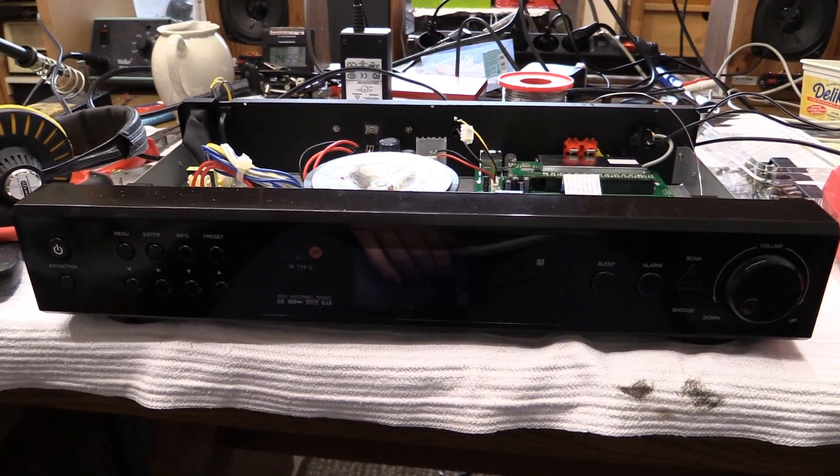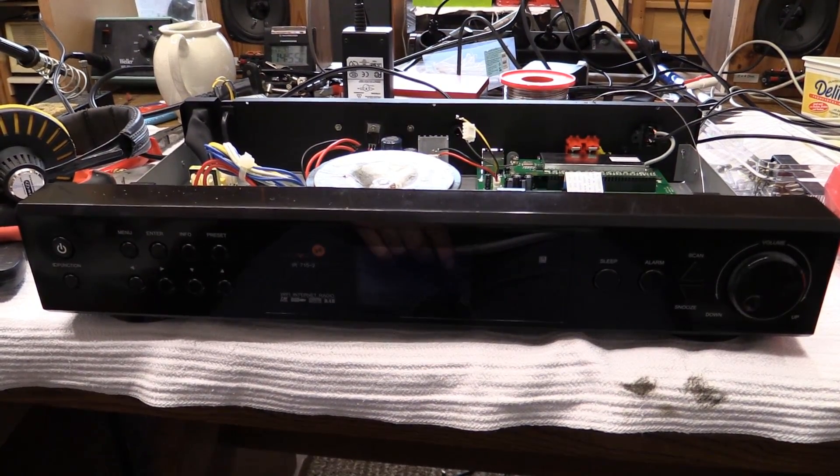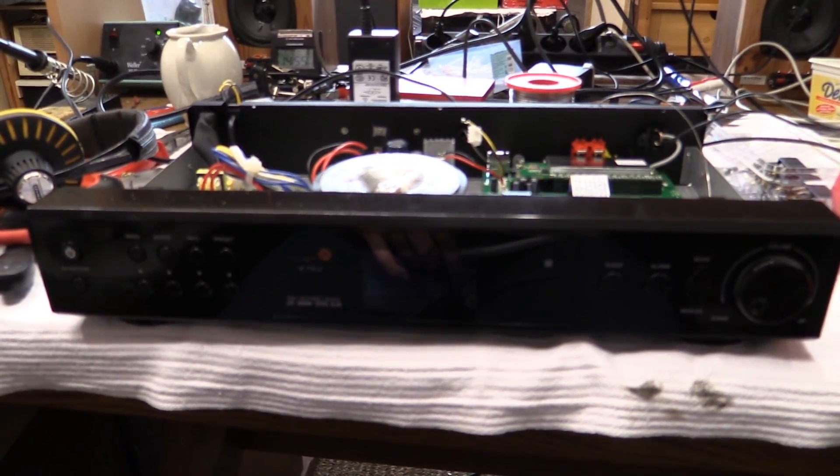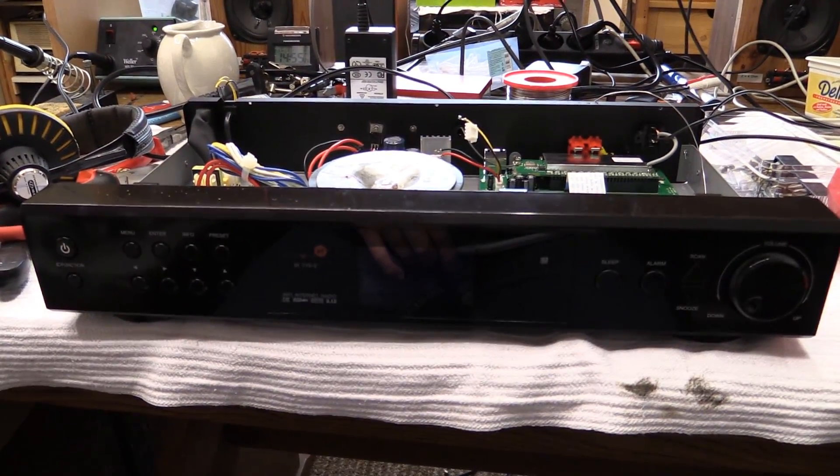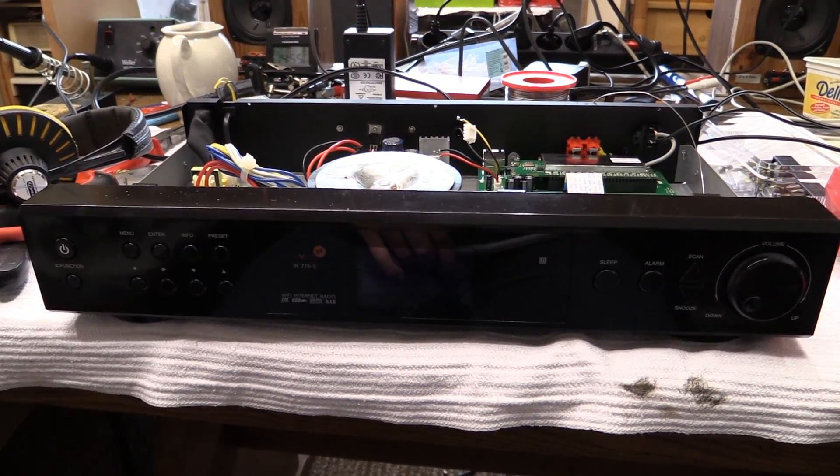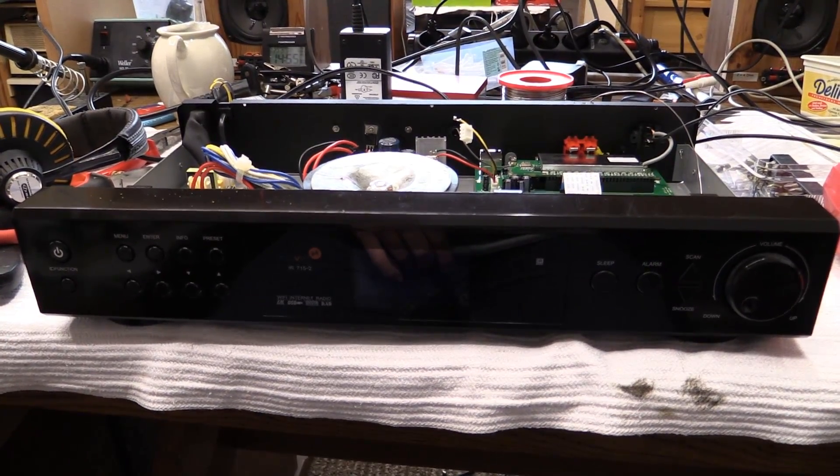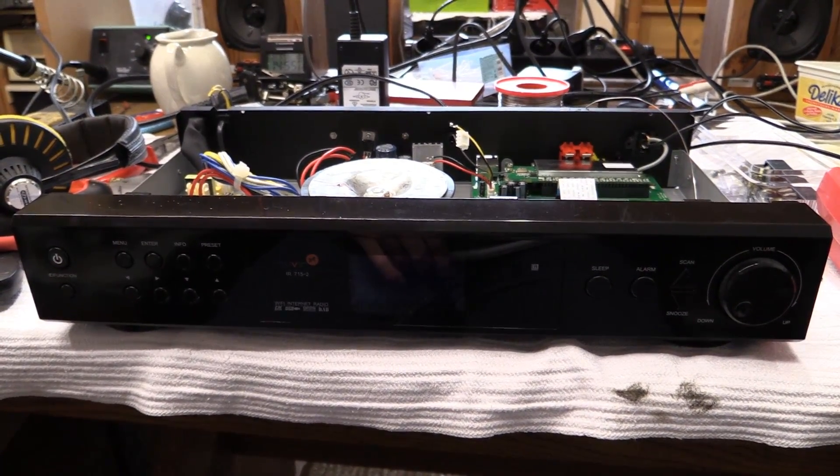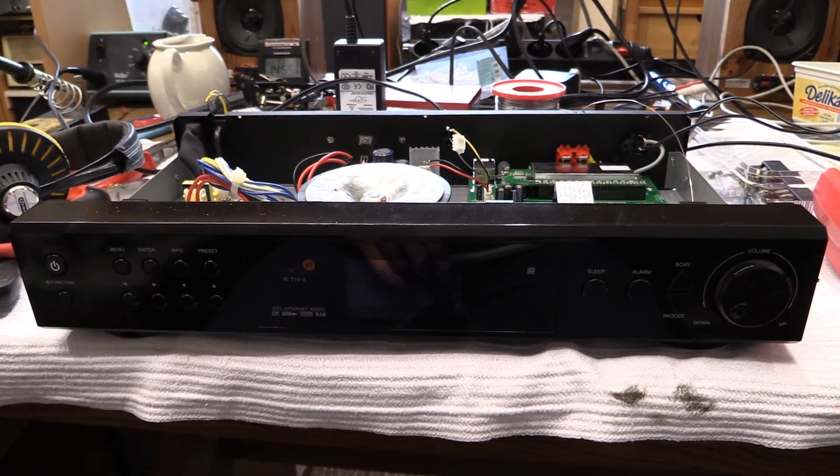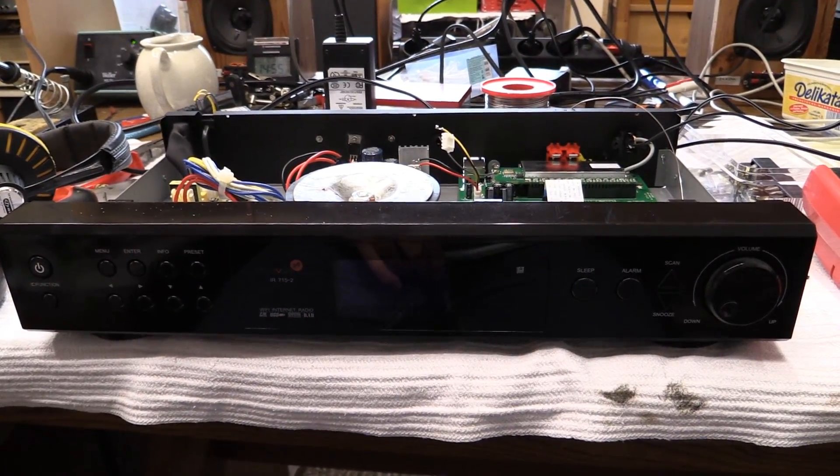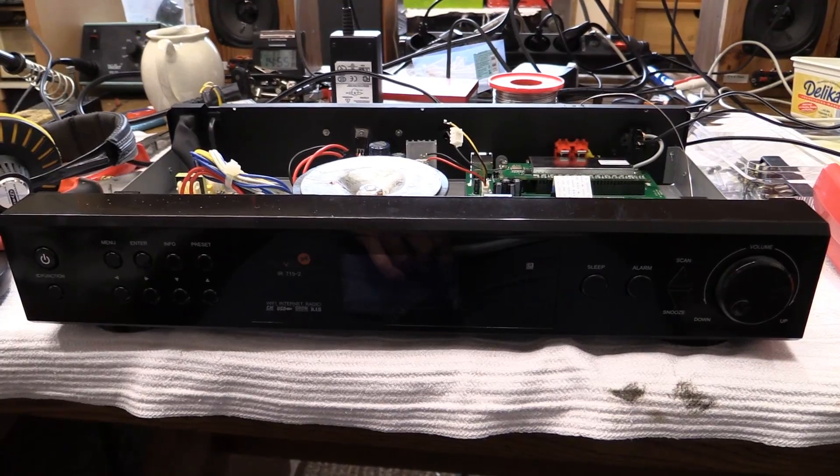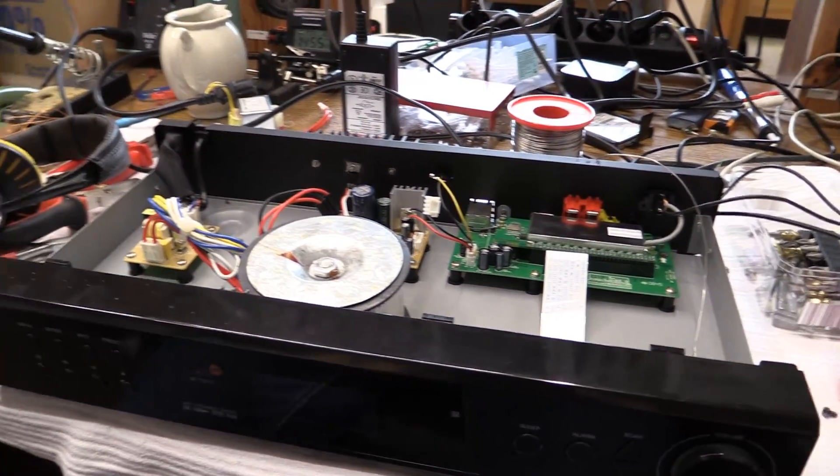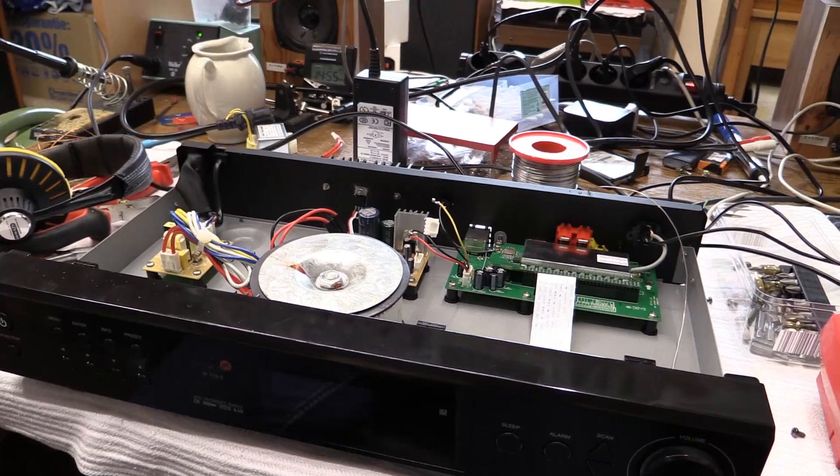Hello there, YouTubers, and welcome to another episode of Dr. Cassette's Workshop. Today we're back with the MUVID model IR-715-2 internet radio receiver, and FM receiver, and DAB receiver, and network media player, and USB media player, and so on and so forth. Now, we have already seen this thing before.